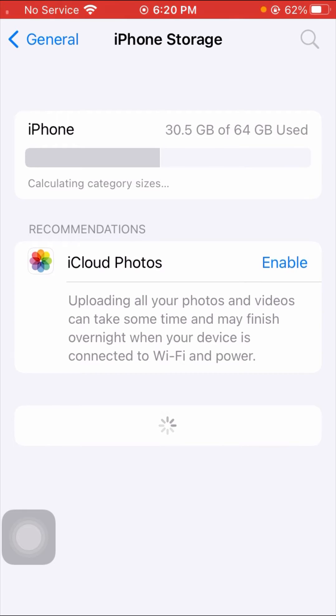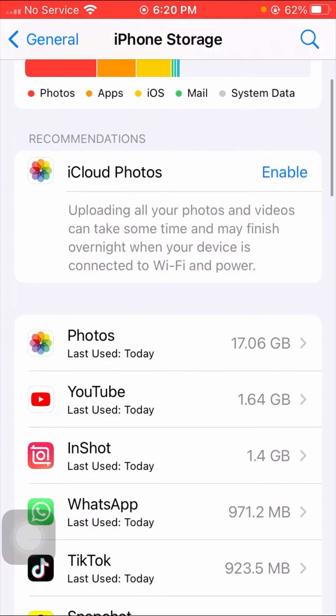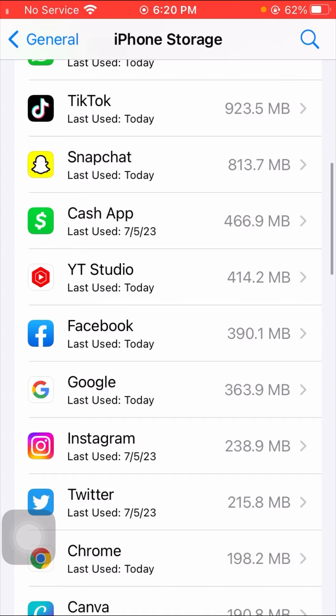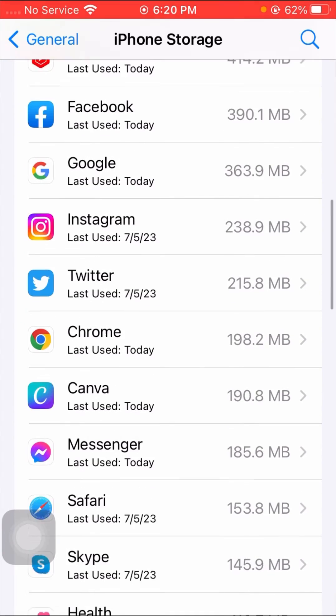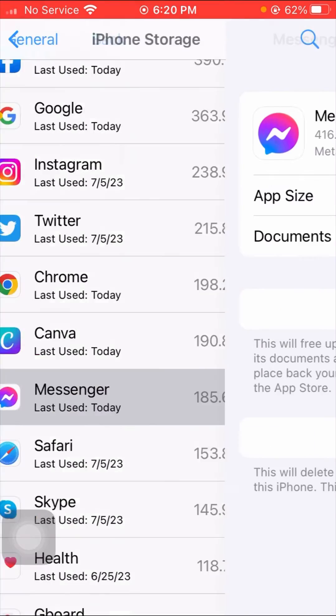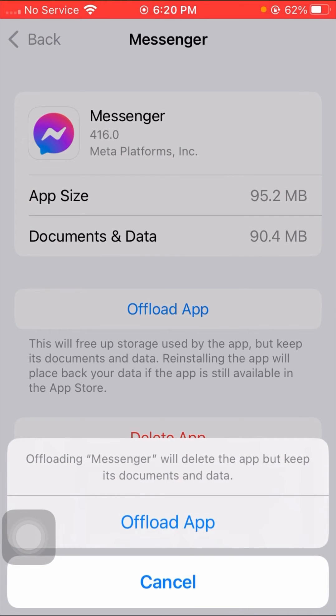Wait some seconds. Scroll down until we get Messenger app. Tap on Messenger and tap on Offload App option. Here you can see offloading Messenger will delete the app but keep its documents and data saved.